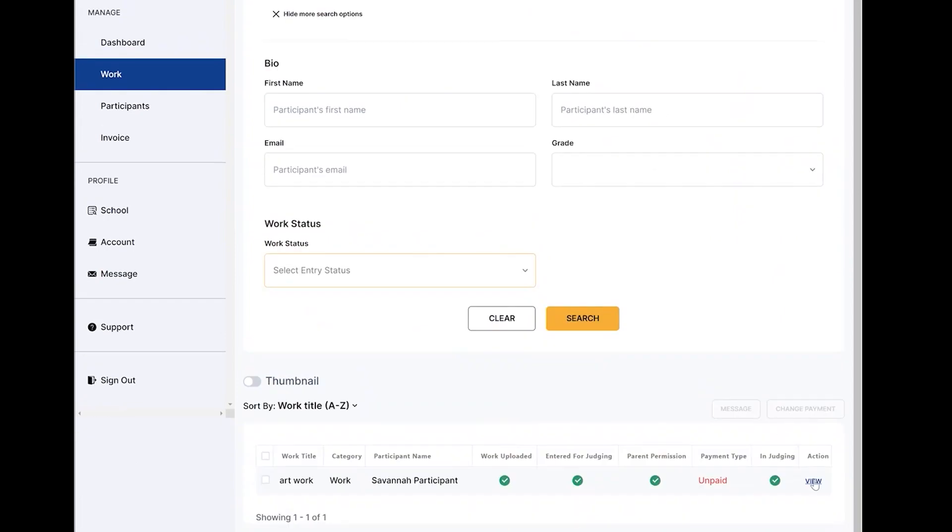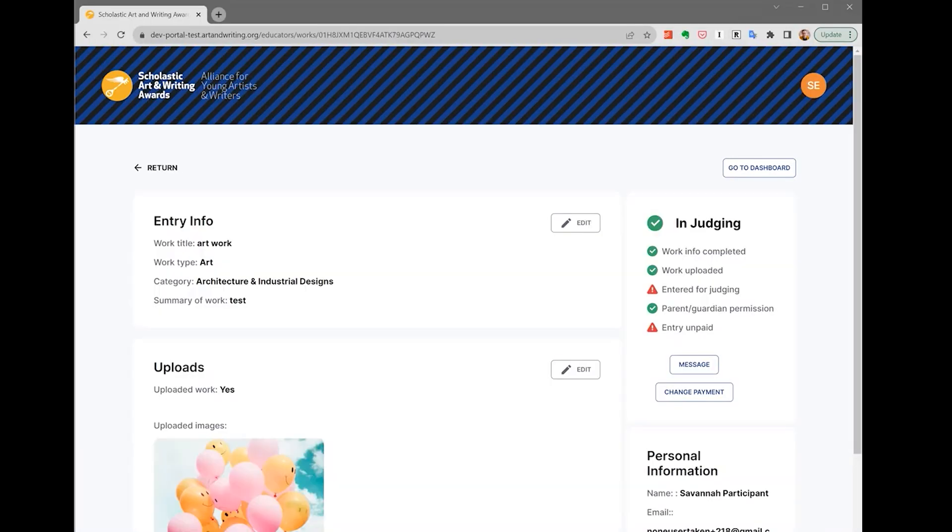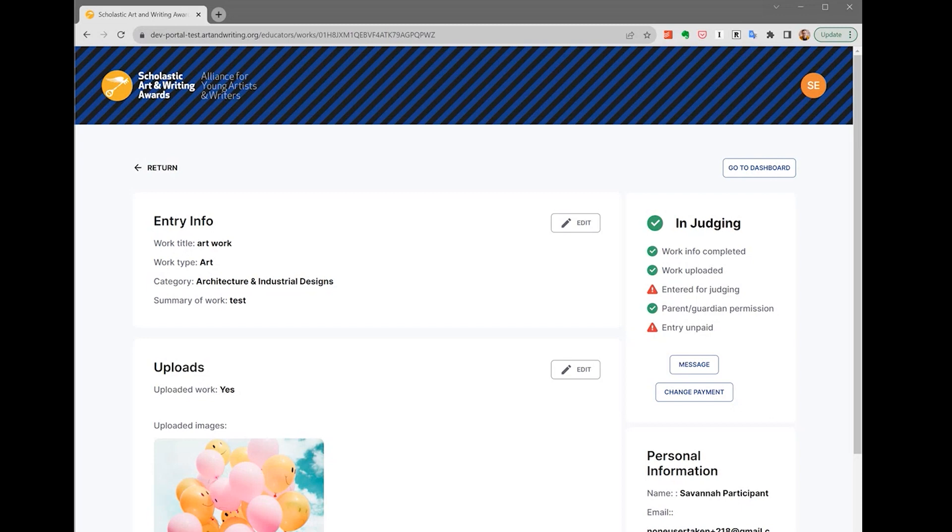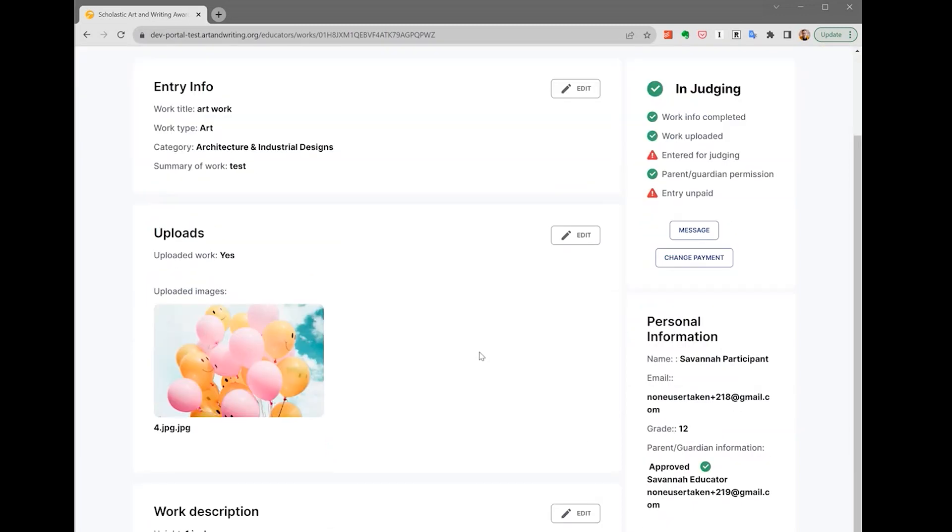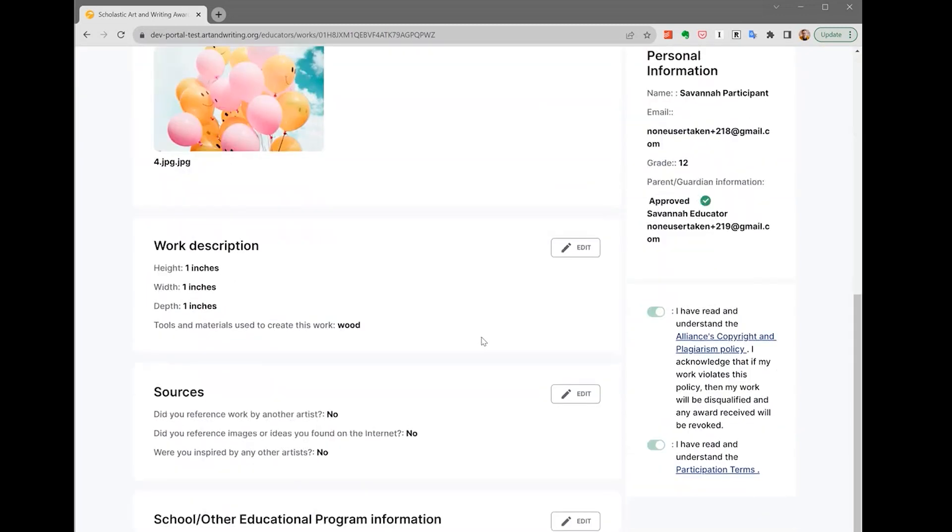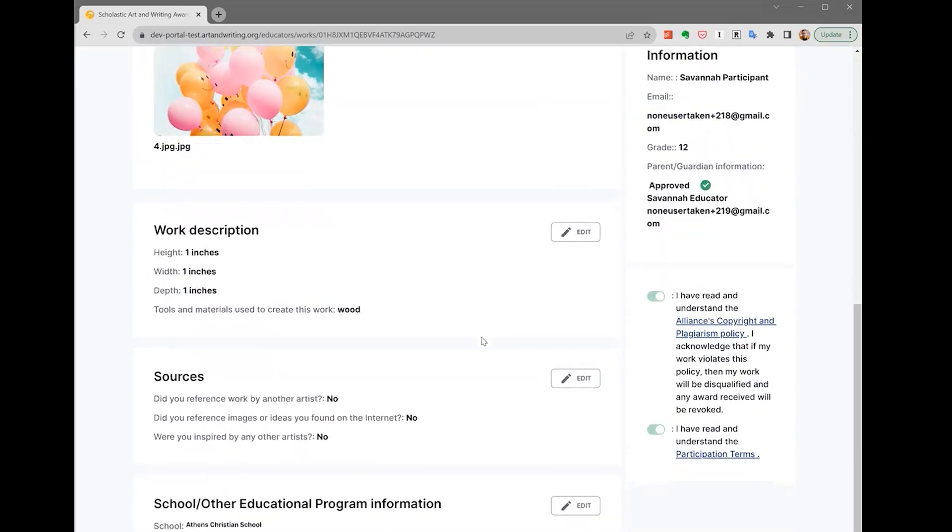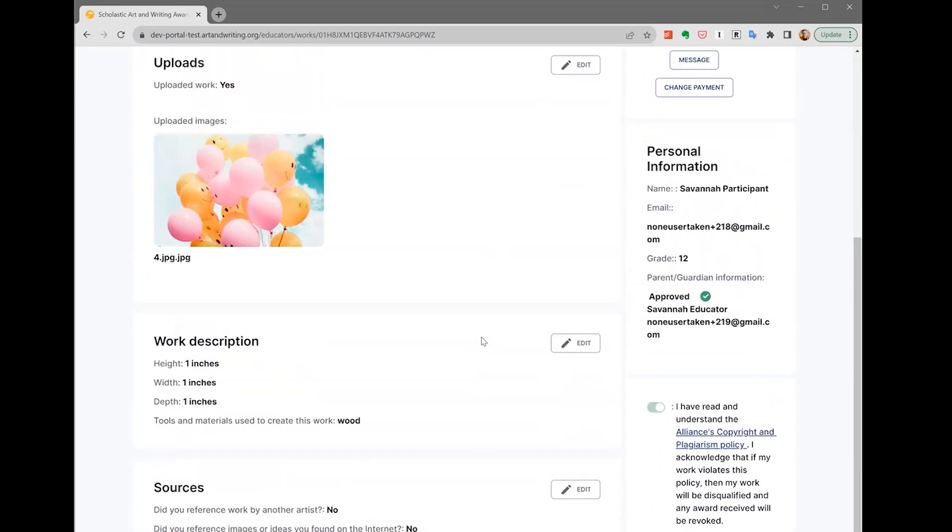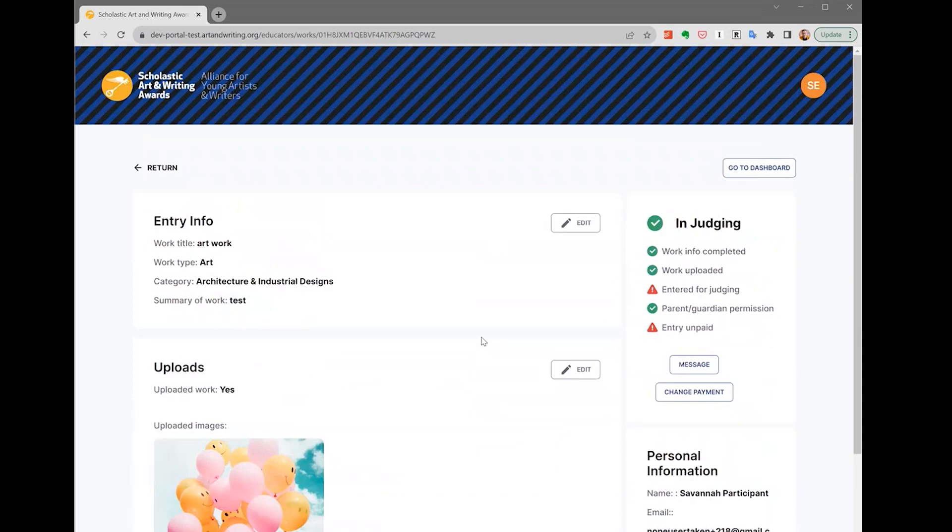By clicking on the view button, you'll be taken to a page where you can review a student's entry. On this page, you'll be able to edit each section of your student's entry, including the work's entry information, uploads, work description, sources, and school or OEP information.